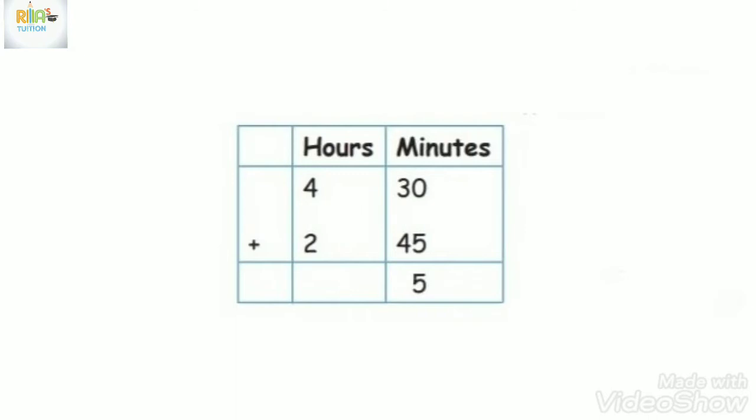Next, 3 plus 4, we add 7. So minutes is 75. That means hours: add 4 plus 2 is 6.